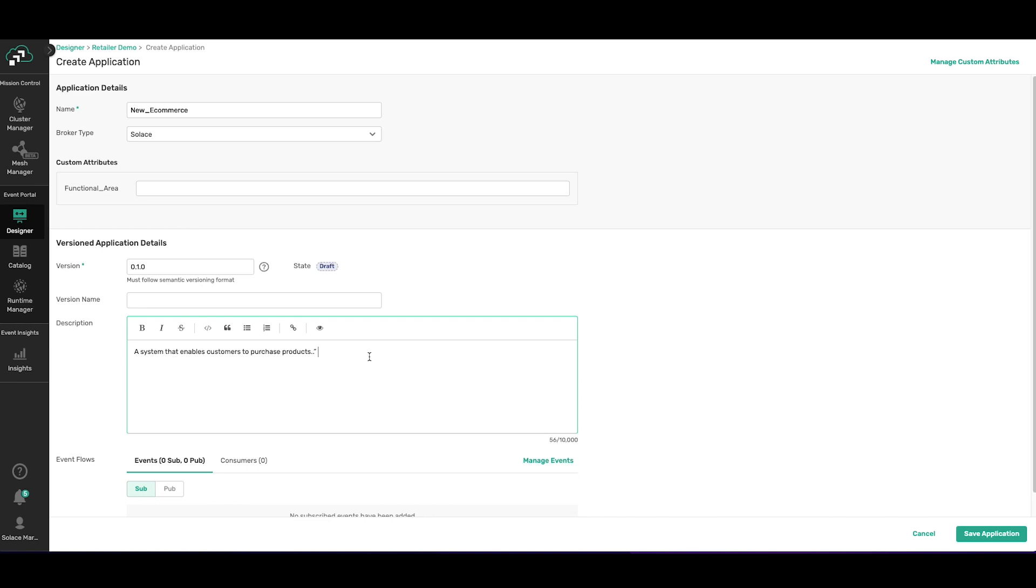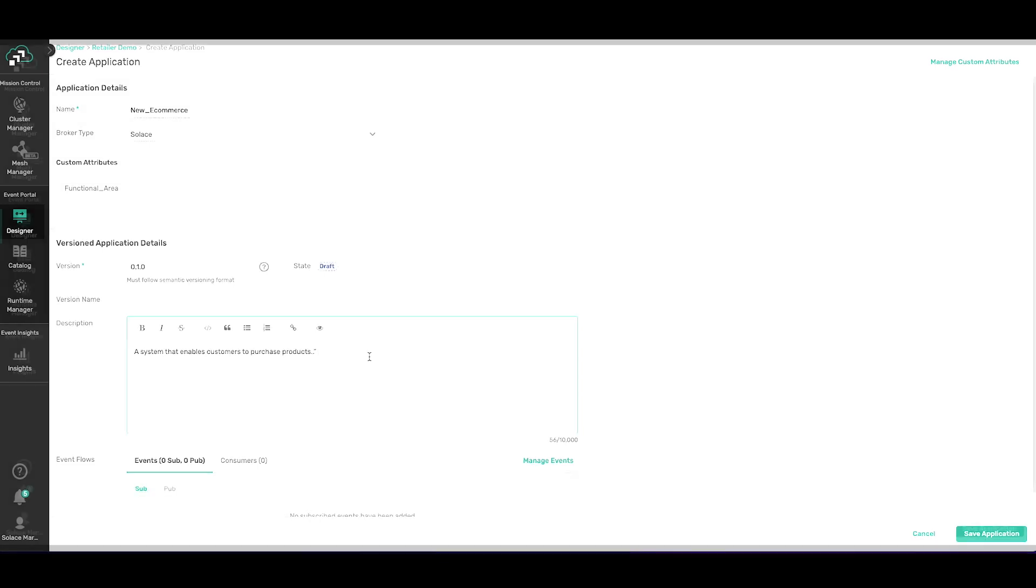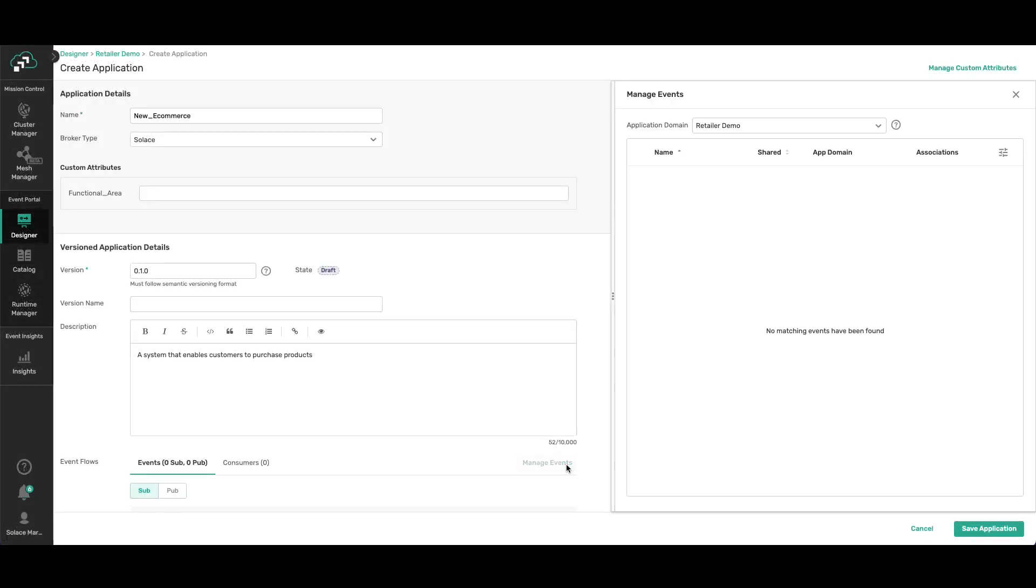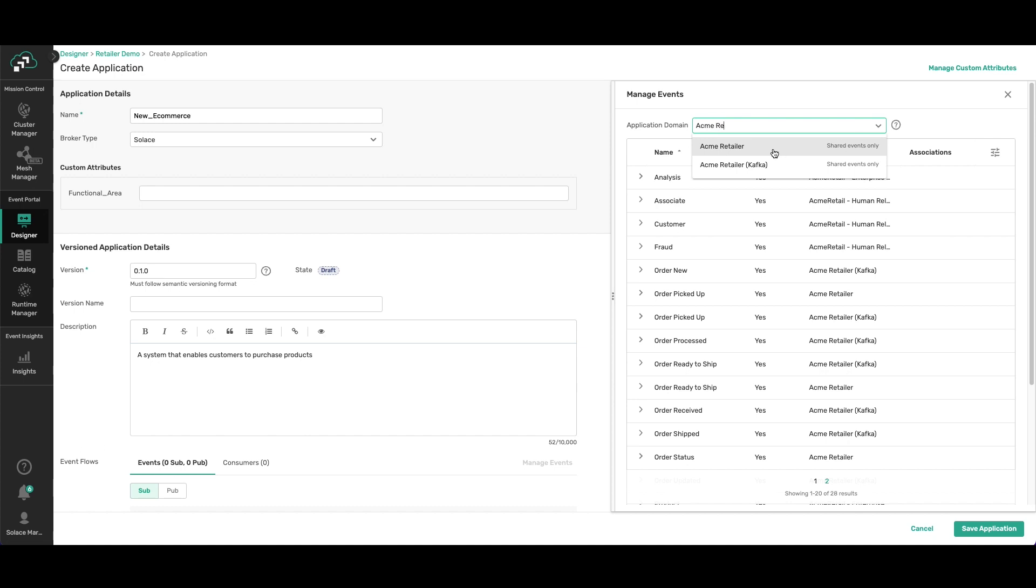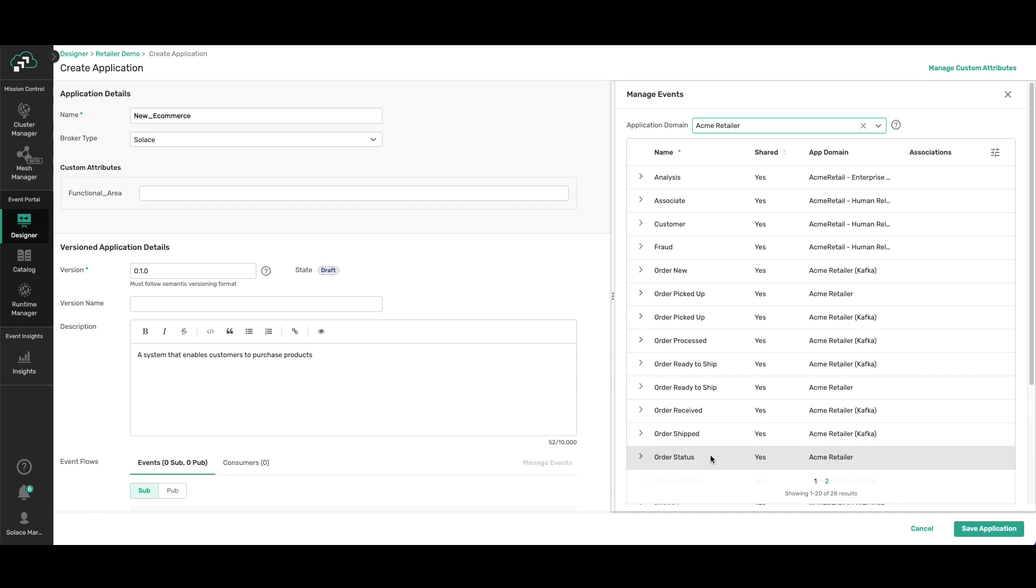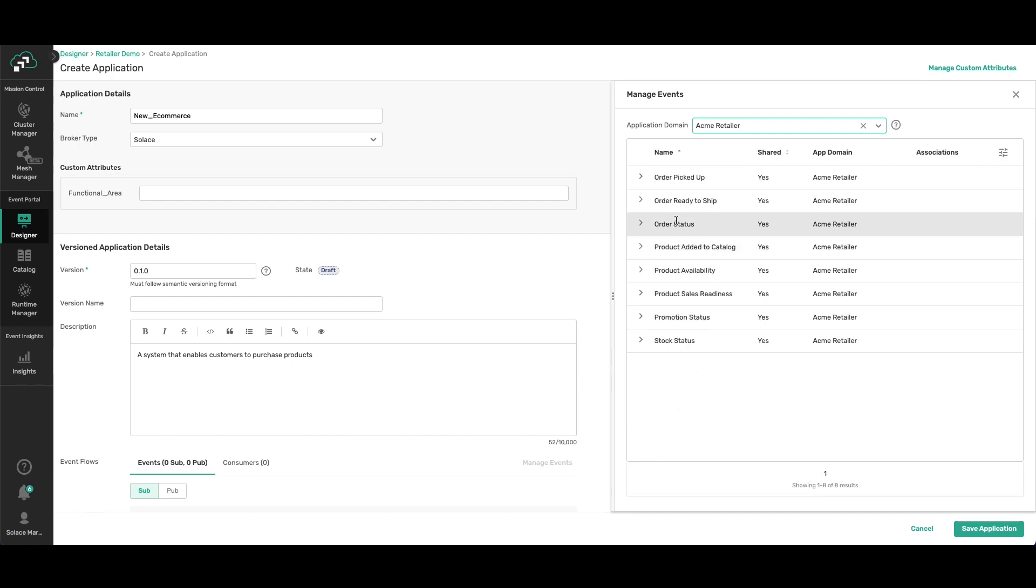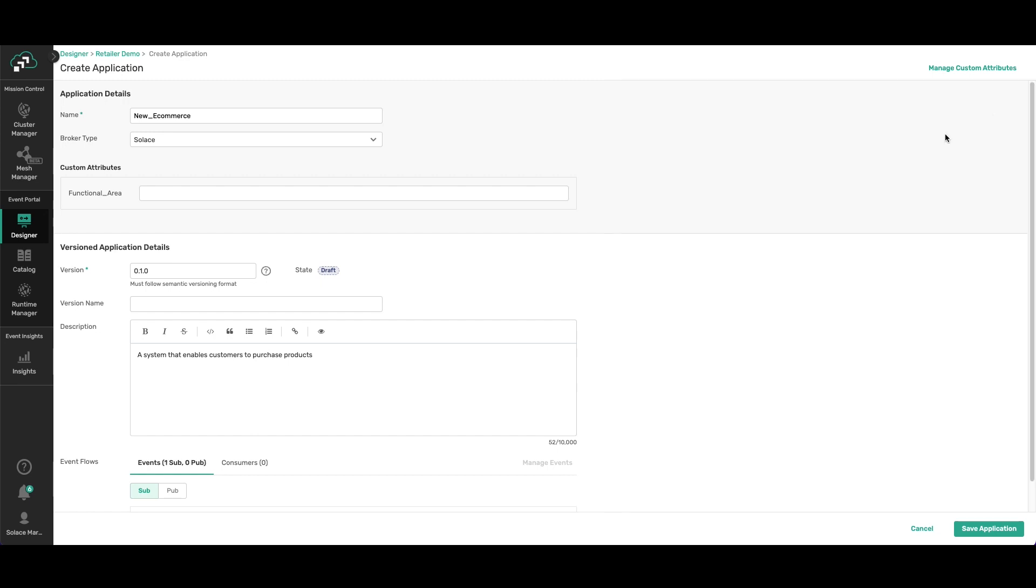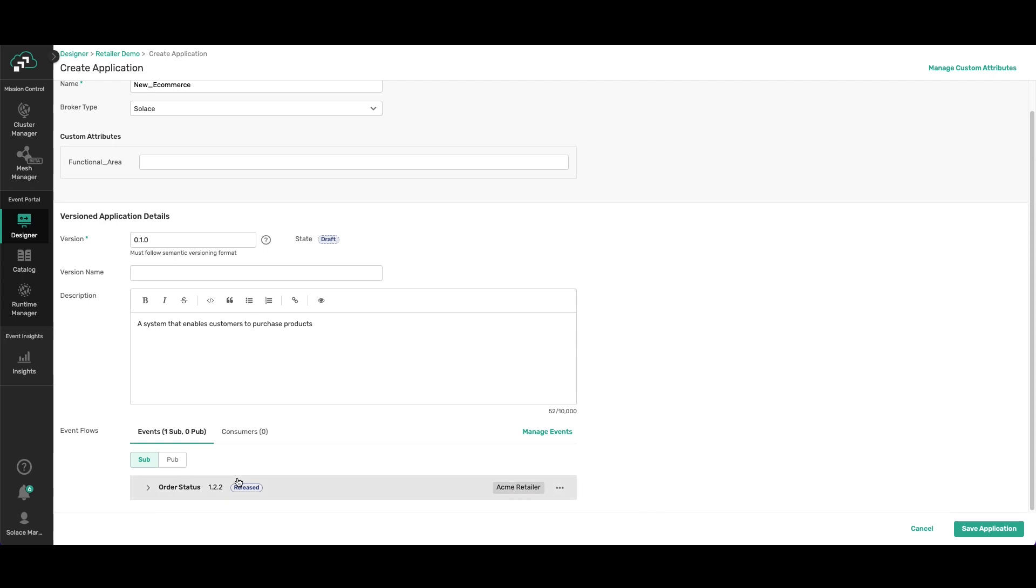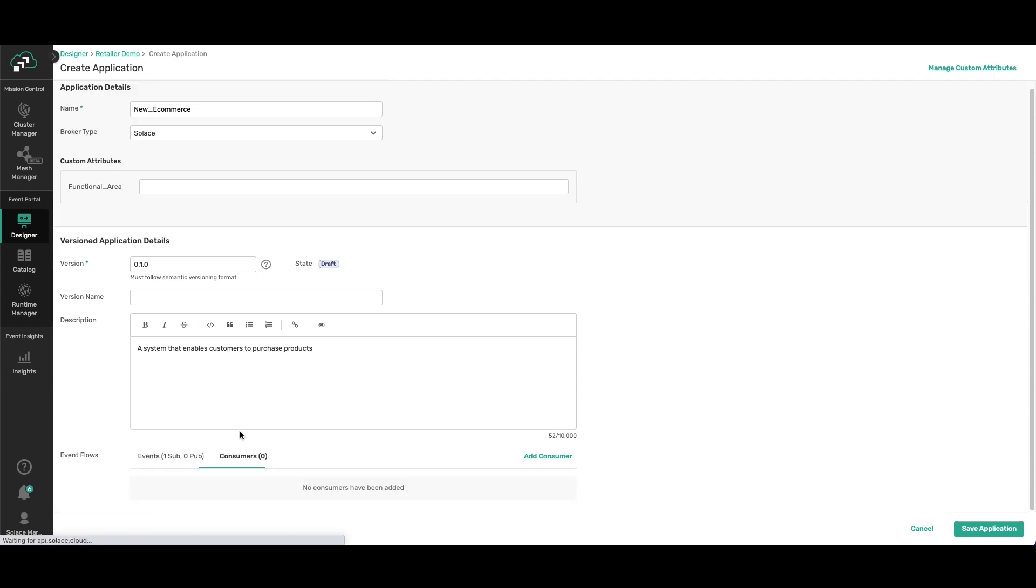And now I want to provision my new application to subscribe to an event. I want to reuse an event that my company already has. So select manage events. I need to look for an event that is in the different app domain. I see that order status is something I'm interested in. I subscribe to it.